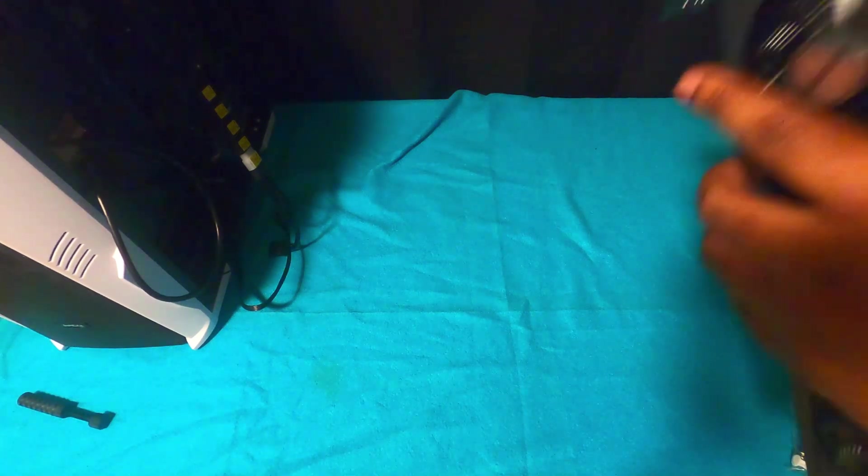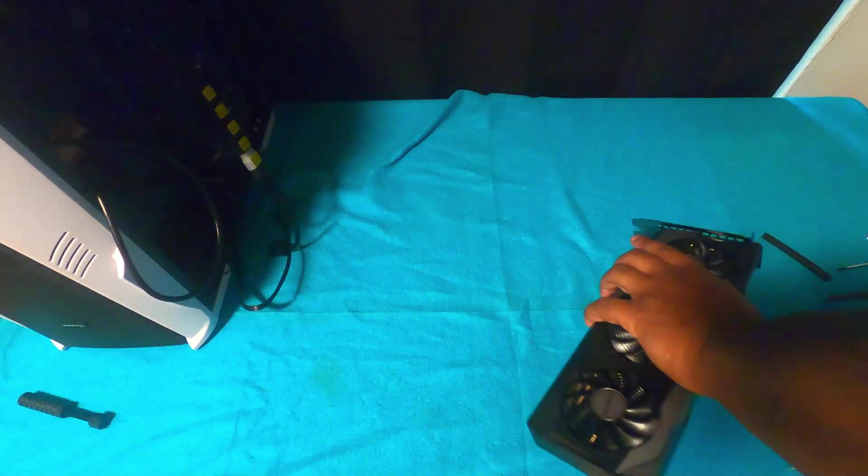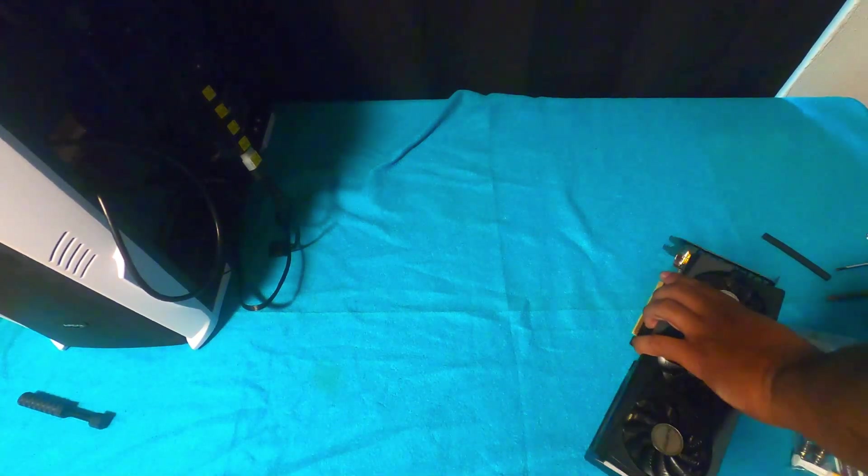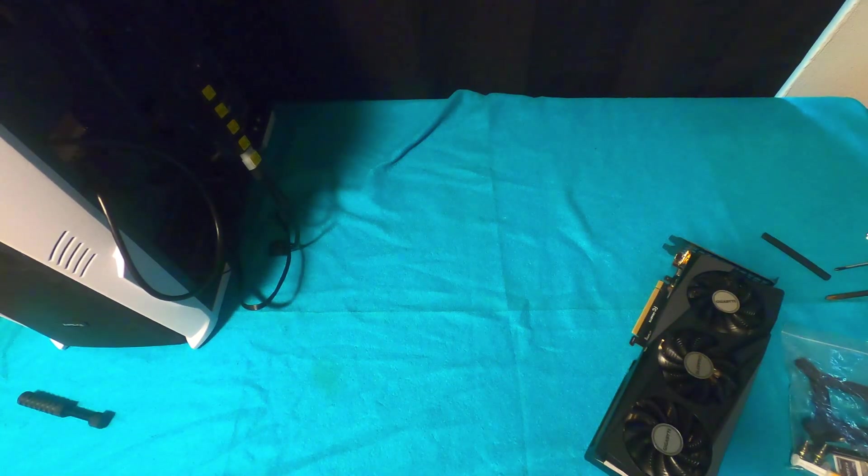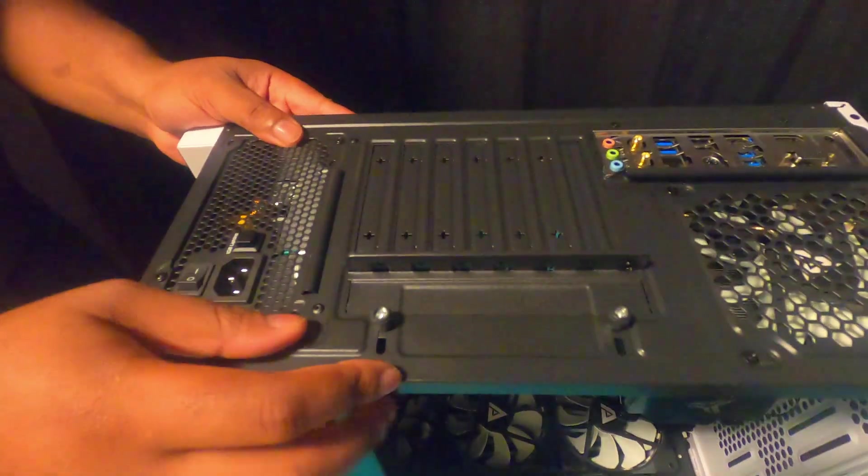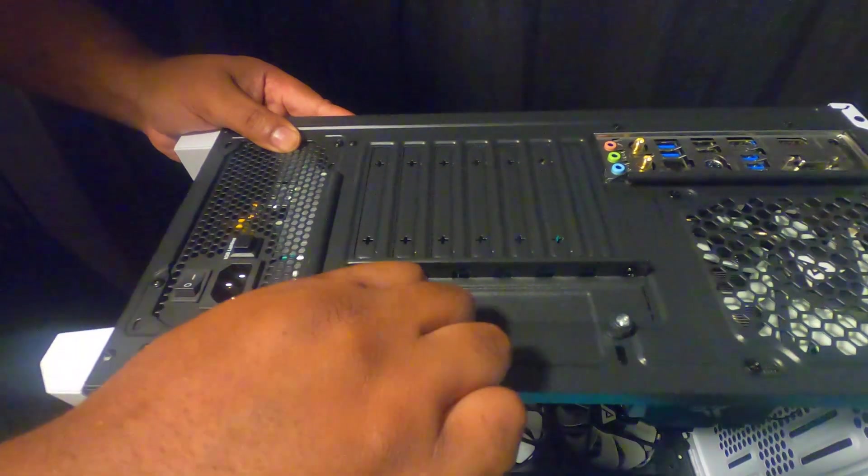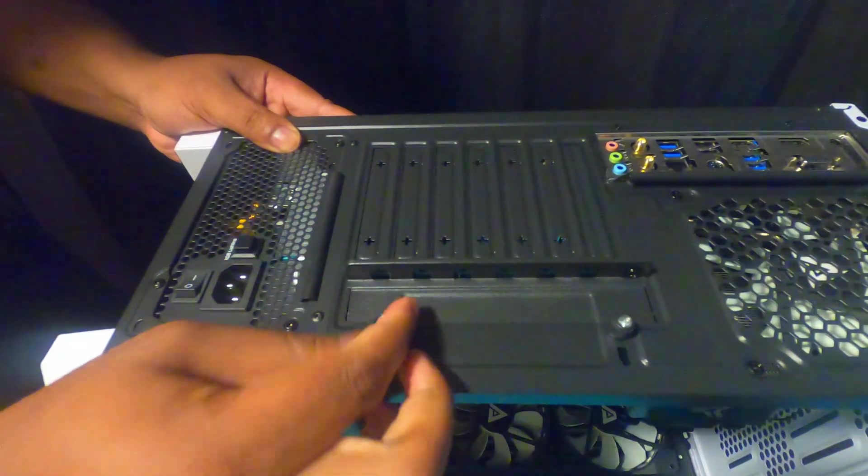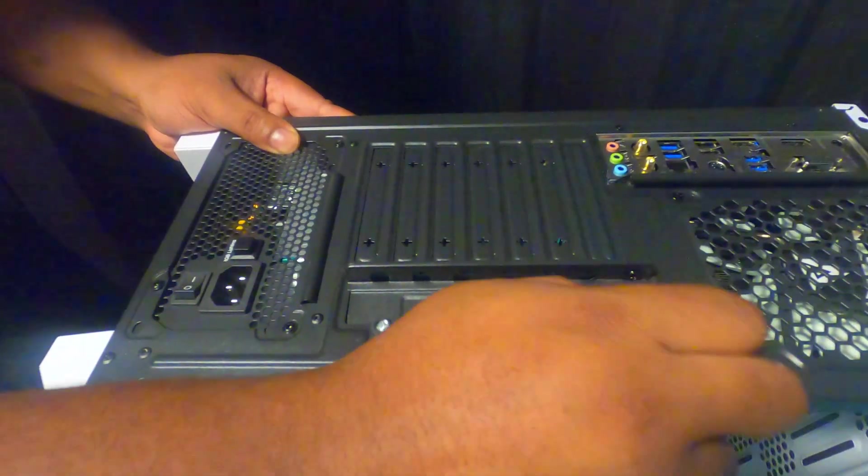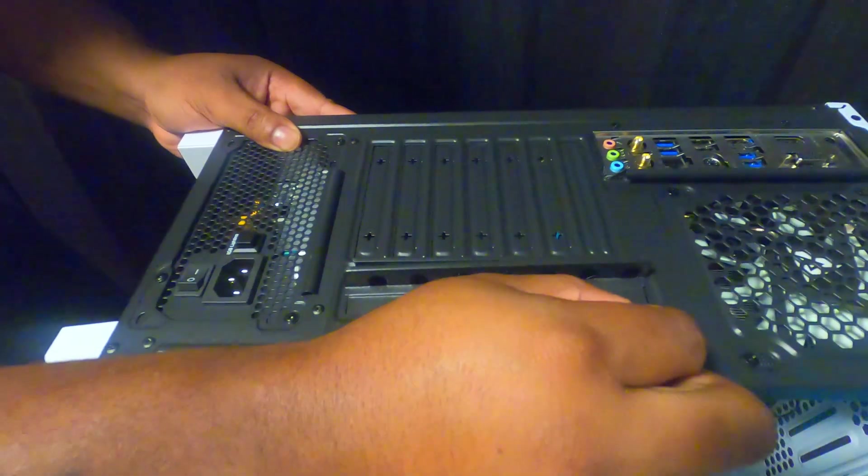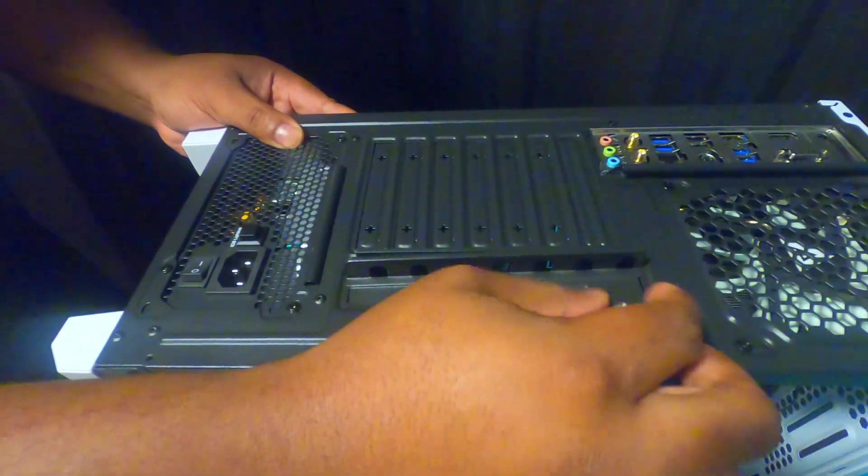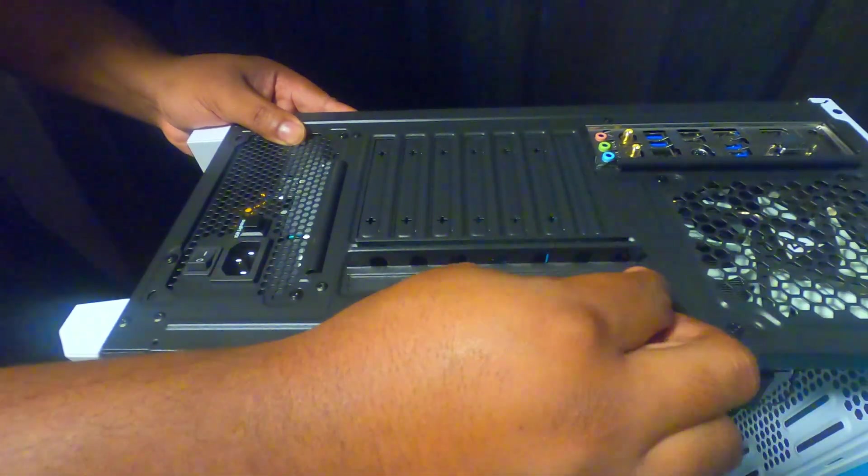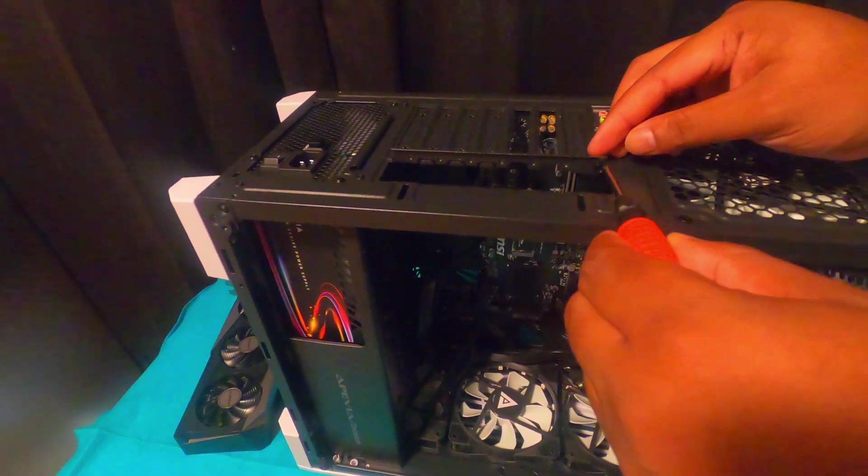When you do install your GPU, you want to make sure you remove the correct backplate. That's what I'm doing so it can be exposed and you can put in your display adapters or HDMI cables, whatever one you prefer which is lined up to it.